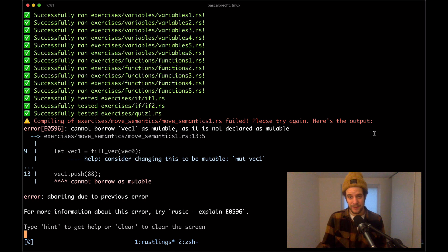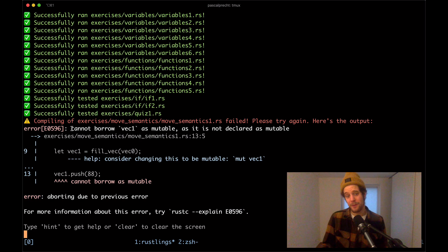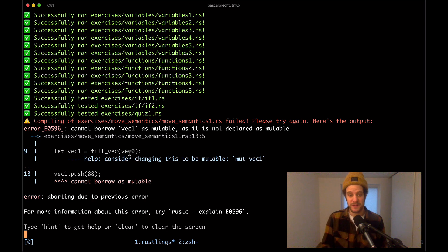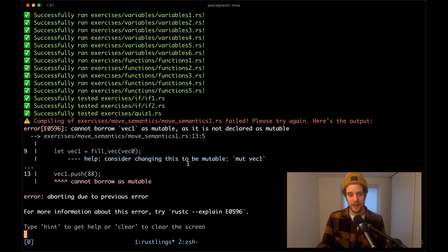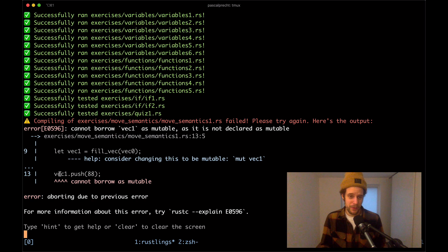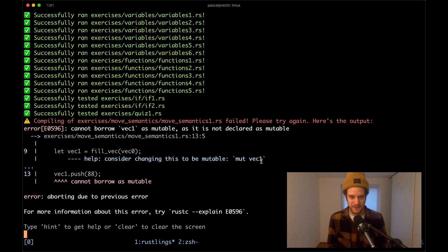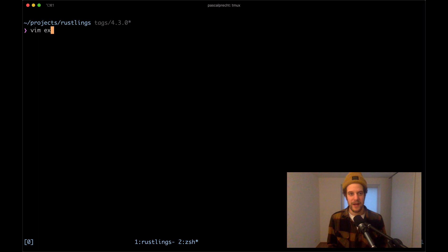We have our next compilation error. The compiler complains that in move_semantics1.rs it cannot borrow vec1 as mutable because it is not declared as mutable. We can see there's a vec1 in line 9 and we apparently try to push something into it in line 13, so let's take a look at that.